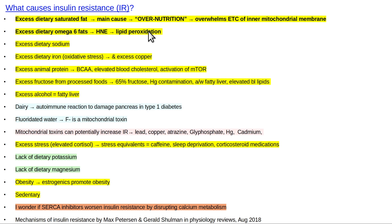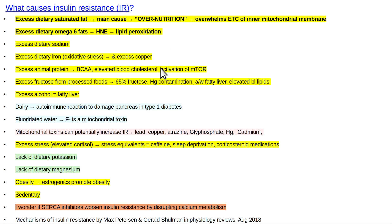There is such a thing as diabetes 1.5, which is sort of a combination of type 1 and type 2 features, and it ends up being a little bit like type 1. Fluoridated water: F-minus is a mitochondrial toxin, and anything that is a mitochondrial toxin is potentially going to worsen this process. Other mitochondrial toxins include lead, copper, atrazine, glyphosate, mercury, and cadmium.